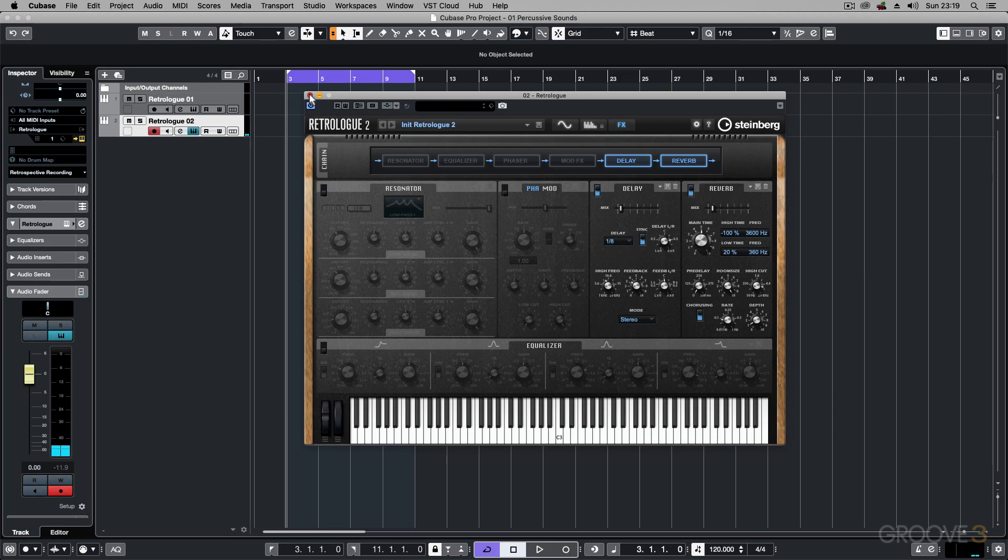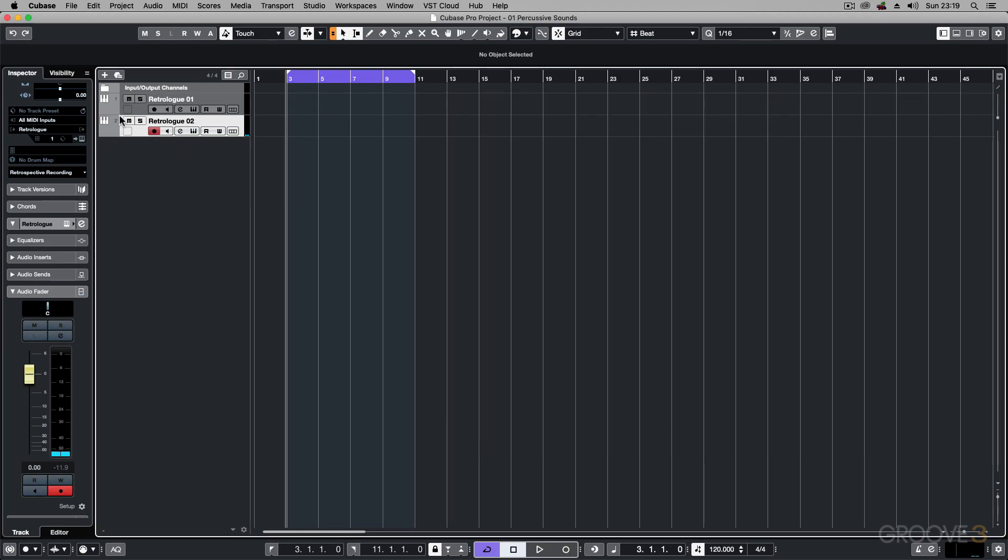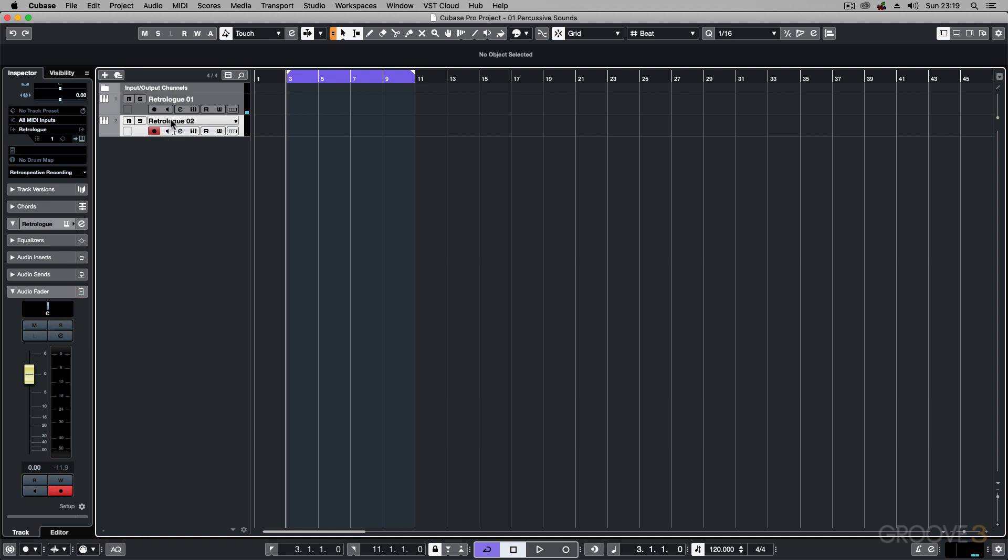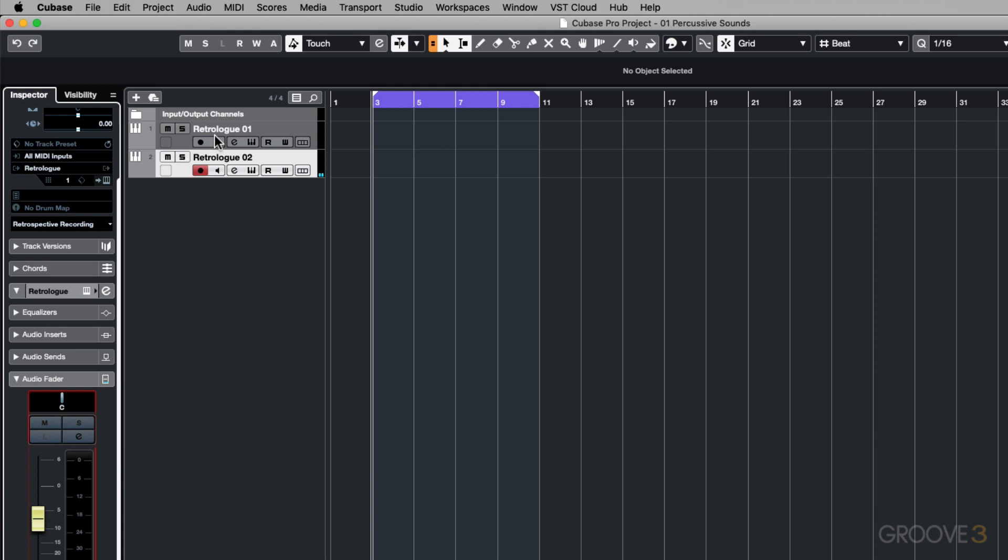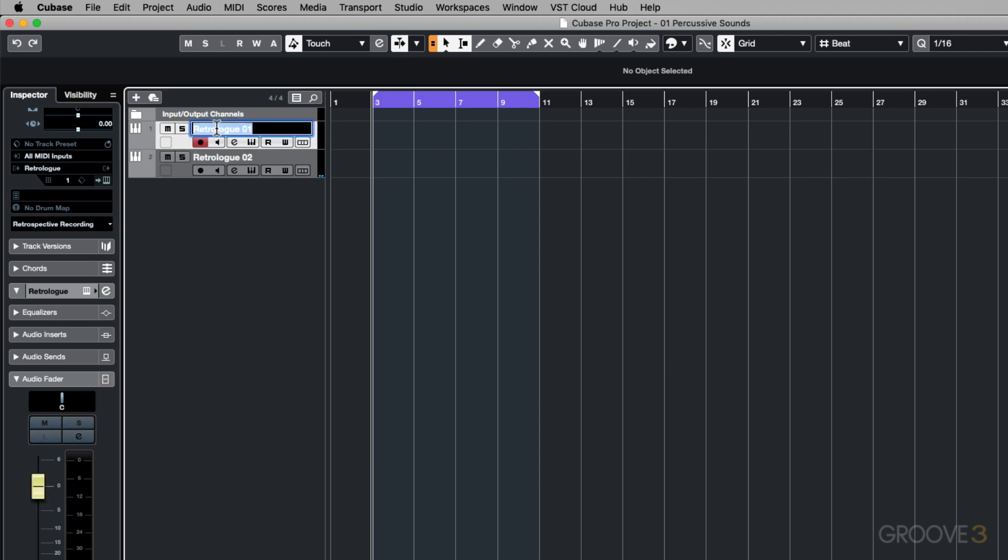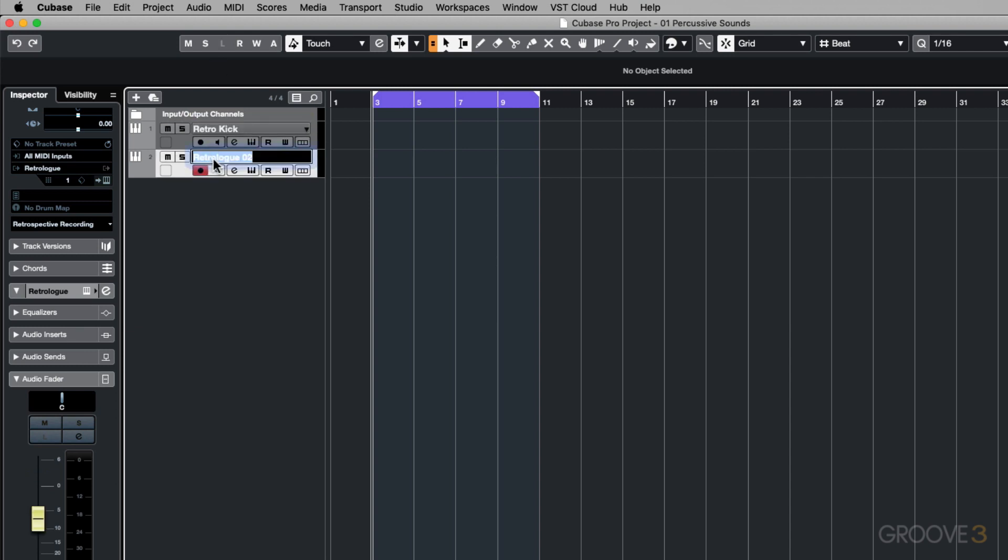There you go. So now what we've got is a kick part and then a hats. The level on this can probably come down. Just to differentiate these different tracks, let's rename them. So this is going to be retro kick, so I know it's a Retrolog instrument using a kick. And this can be retro hats.